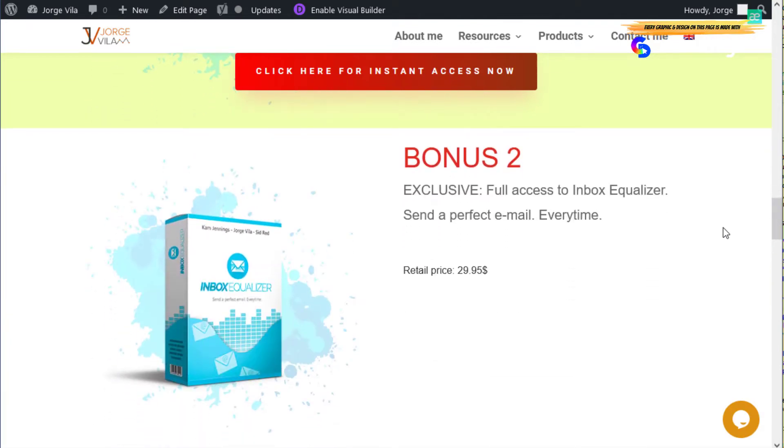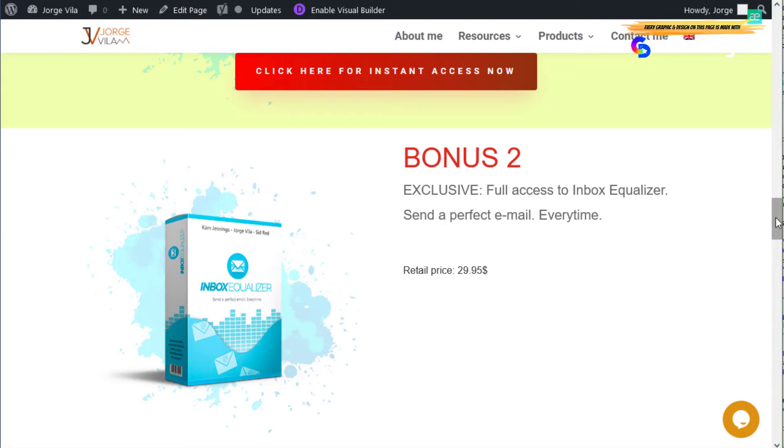This bonus is full access to Inbox Equalizer. This is a software I launched a few months ago. It's really cool if you're using email marketing also, and it's going to fit really well with this product. Of course, this is my product so you can ask anything you need to know about it.